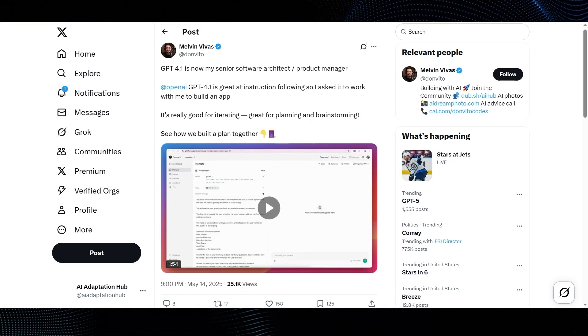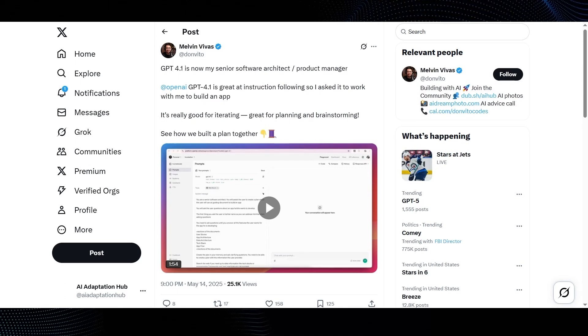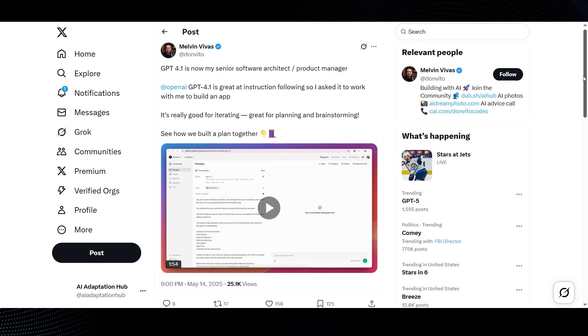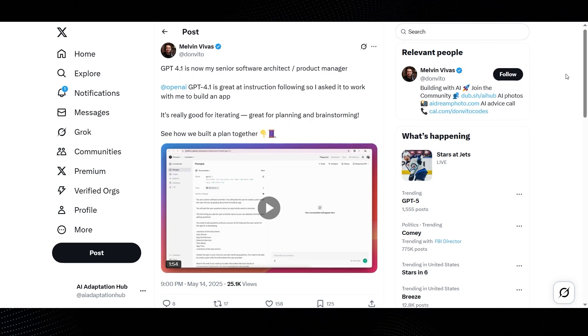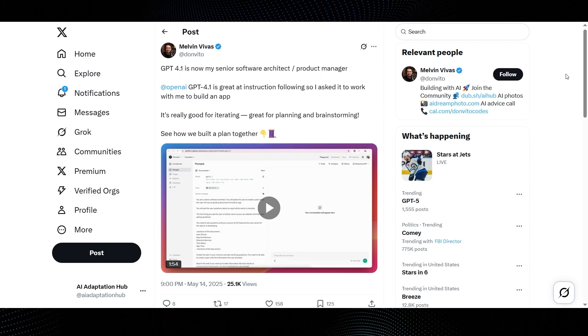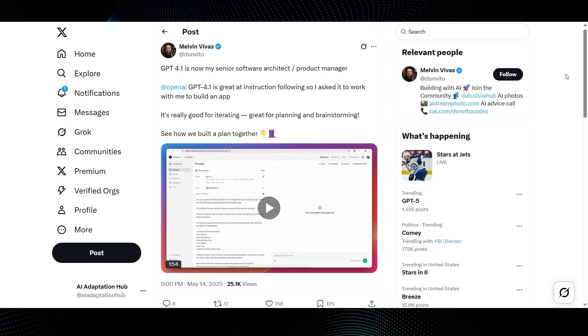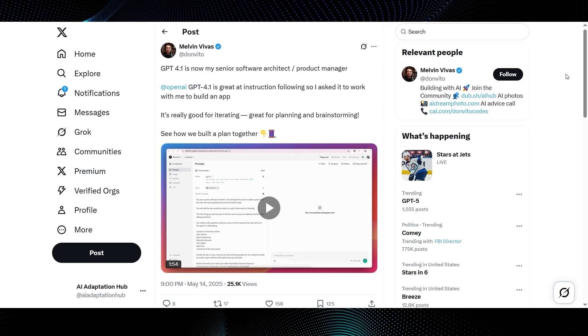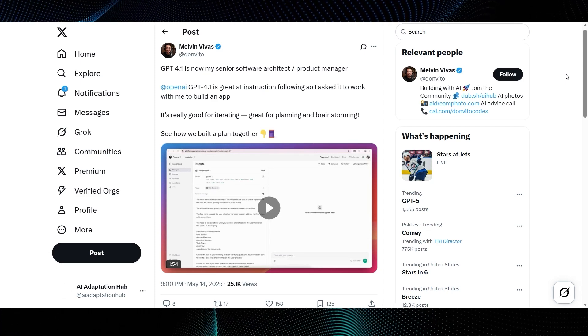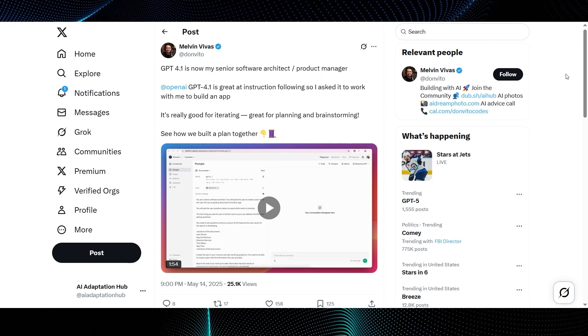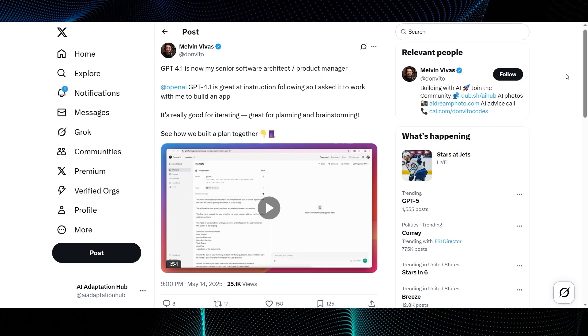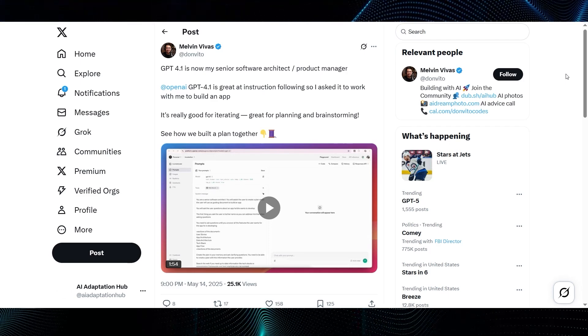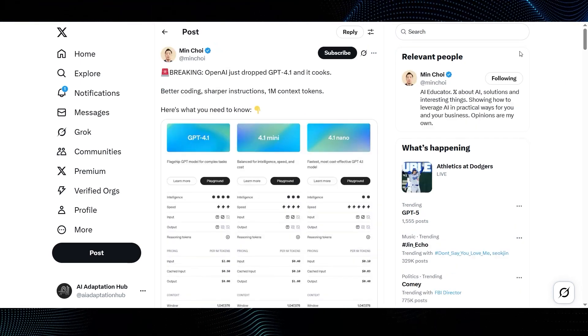Here's another user experience from Melvin Vivas. He says, GPT-4.1 is now my senior software architect, product manager. GPT-4.1 is great at instruction following, so I asked it to work with me to build an app. It's really good for iterating, great for planning and brainstorming. Min Choi, who we heard from earlier, tweets, OpenAI just dropped GPT-4.1 and it cooks. Better coding, sharper instructions, 1M context tokens.